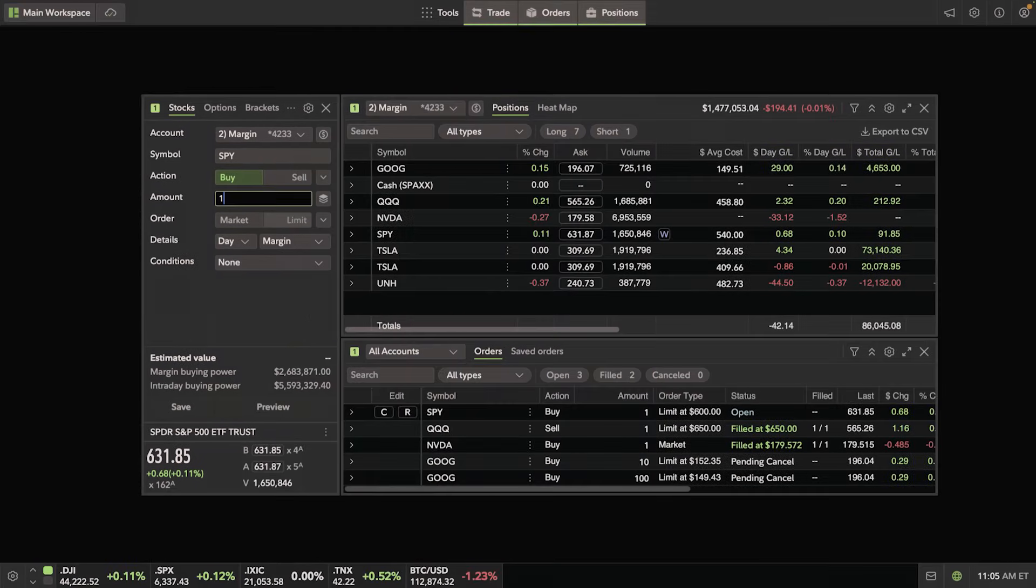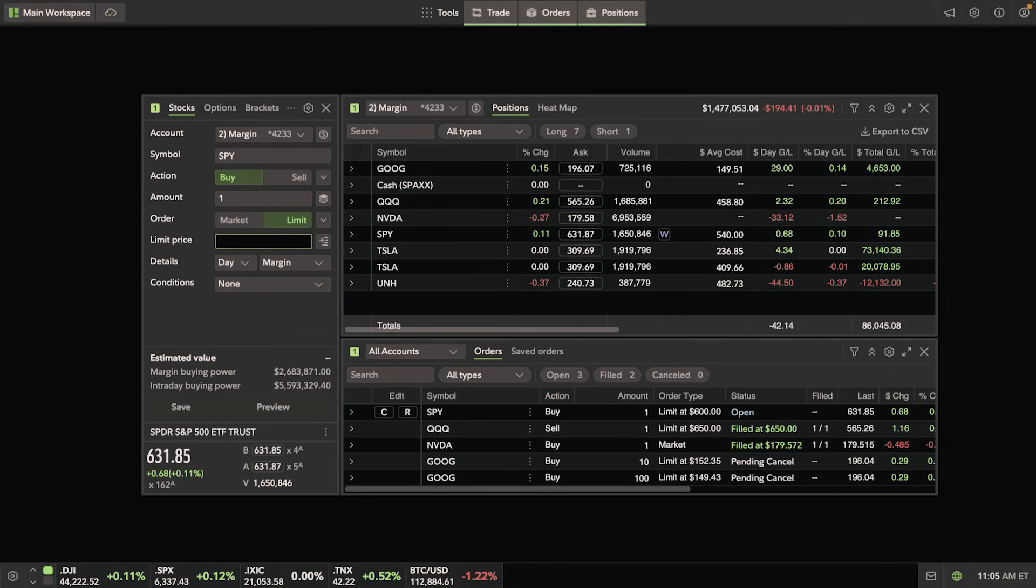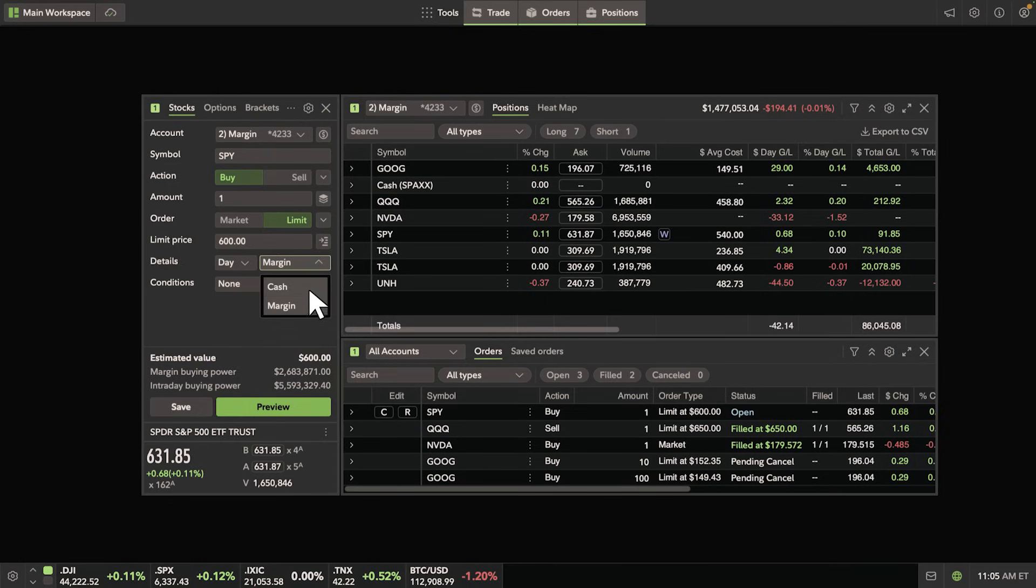If you have a margin account, make sure the proper trade type is selected too. When you're ready to review your order, hit Preview.